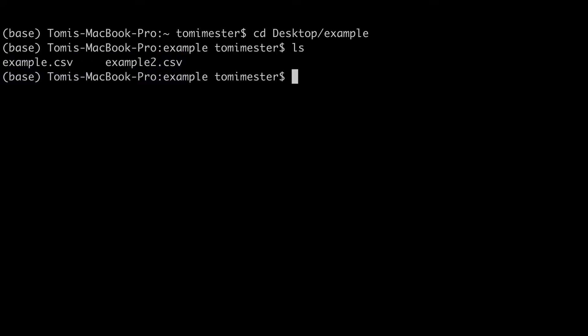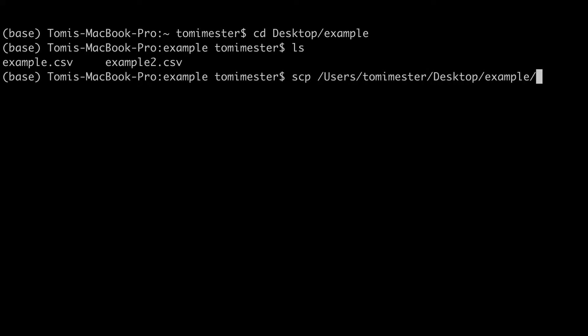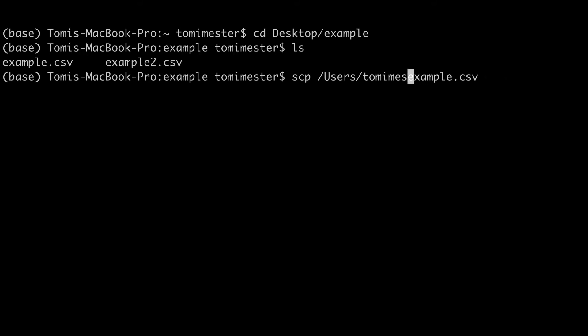The next step is typing the actual copy command, which will start like scp, which stands for Secure Copy Protocol, then you type your filename, preferably with the full path included, so for me it's users tomimaster desktop example.csv. But if you are in this folder already, and I am, it's fine to add simply example.csv, right?